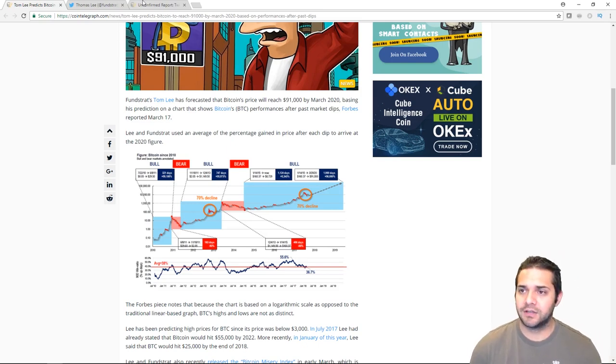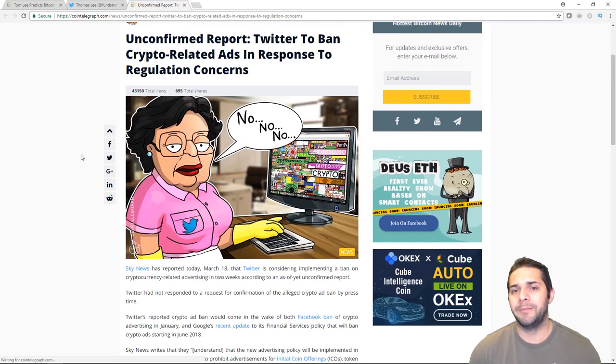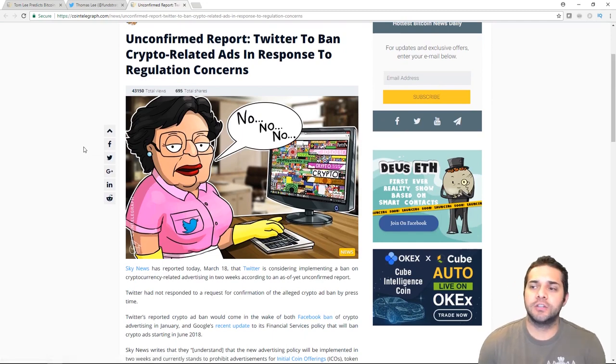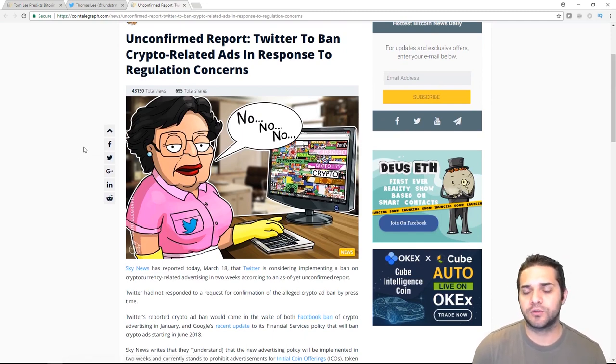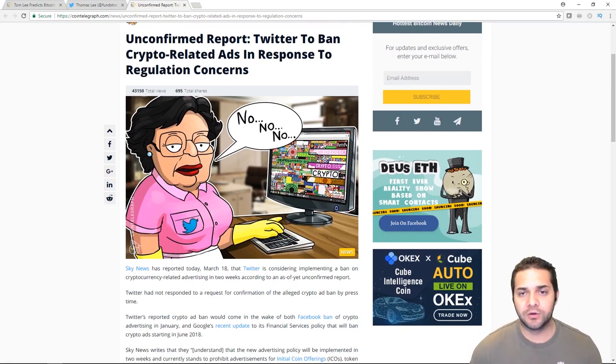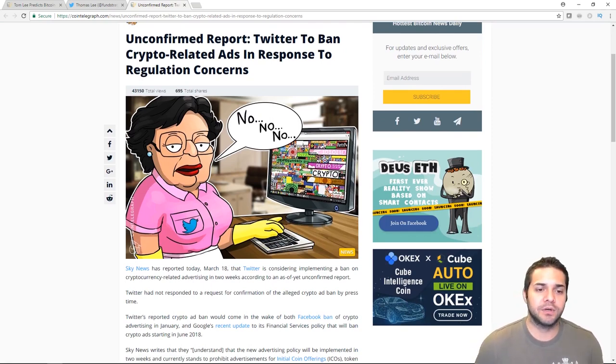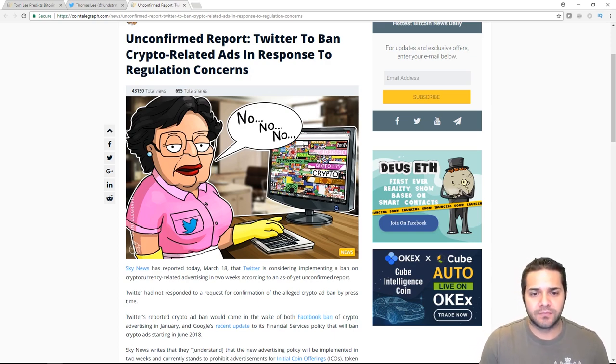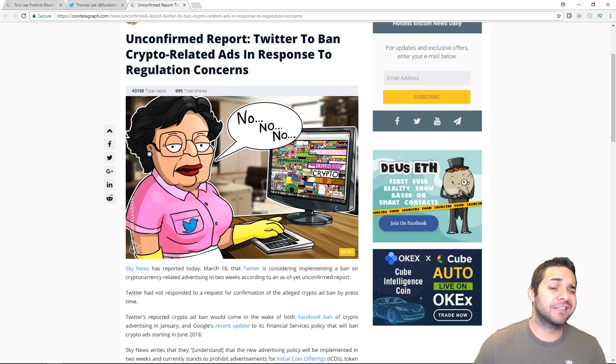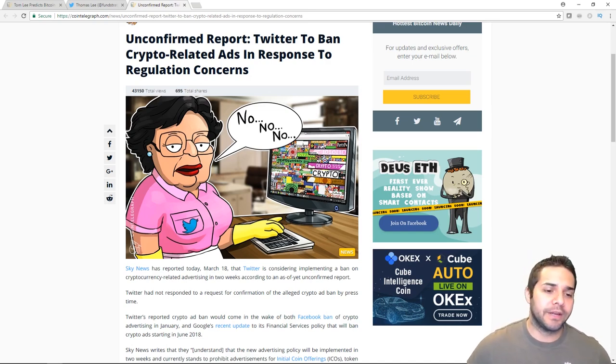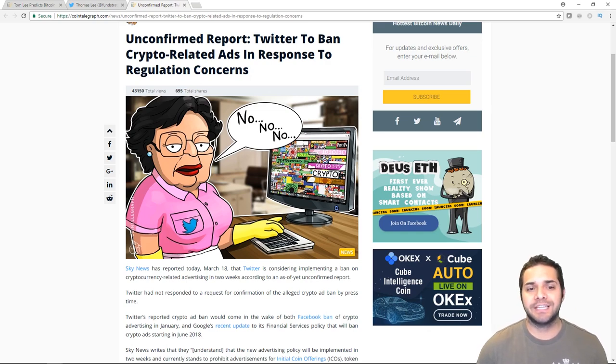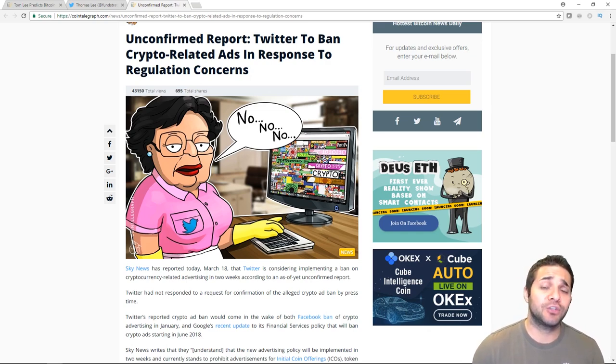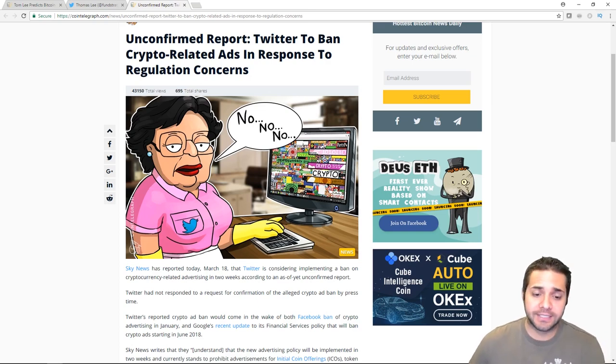Next, let's look at the Twitter ban. So there's unconfirmed reports that Twitter is going to ban crypto-related ads in response to regulations concerns. So this is just like Google, just like Facebook. They're considering banning cryptocurrency-related advertising, but I don't think Twitter has confirmed this yet. I personally wouldn't be surprised. Like I said, Facebook and Google has already done this. Twitter has experienced an influx of fake accounts pretending to advertise crypto giveaways. I think we saw this with Binance. You see it all the time.